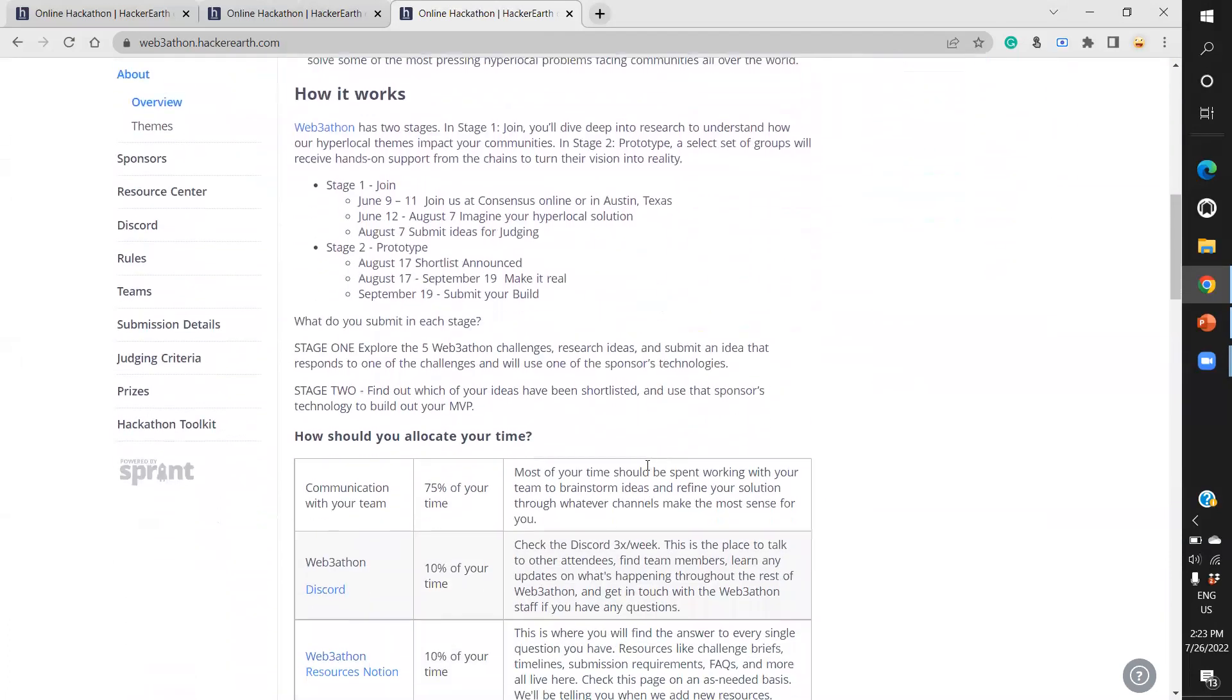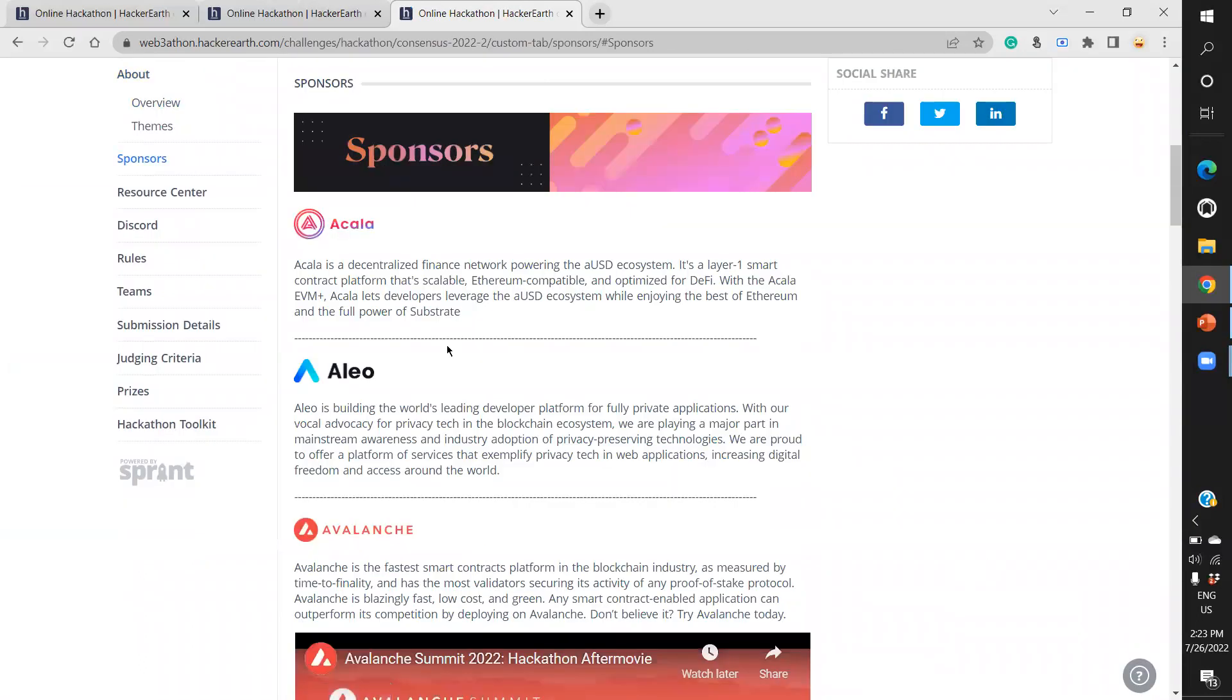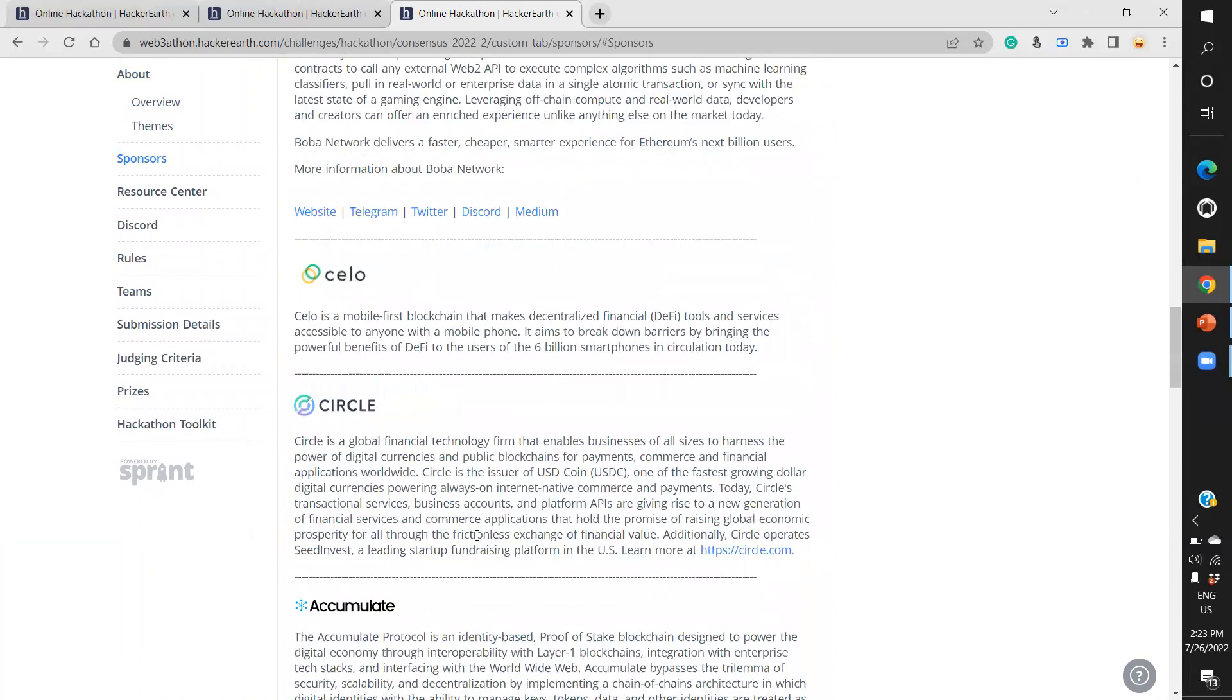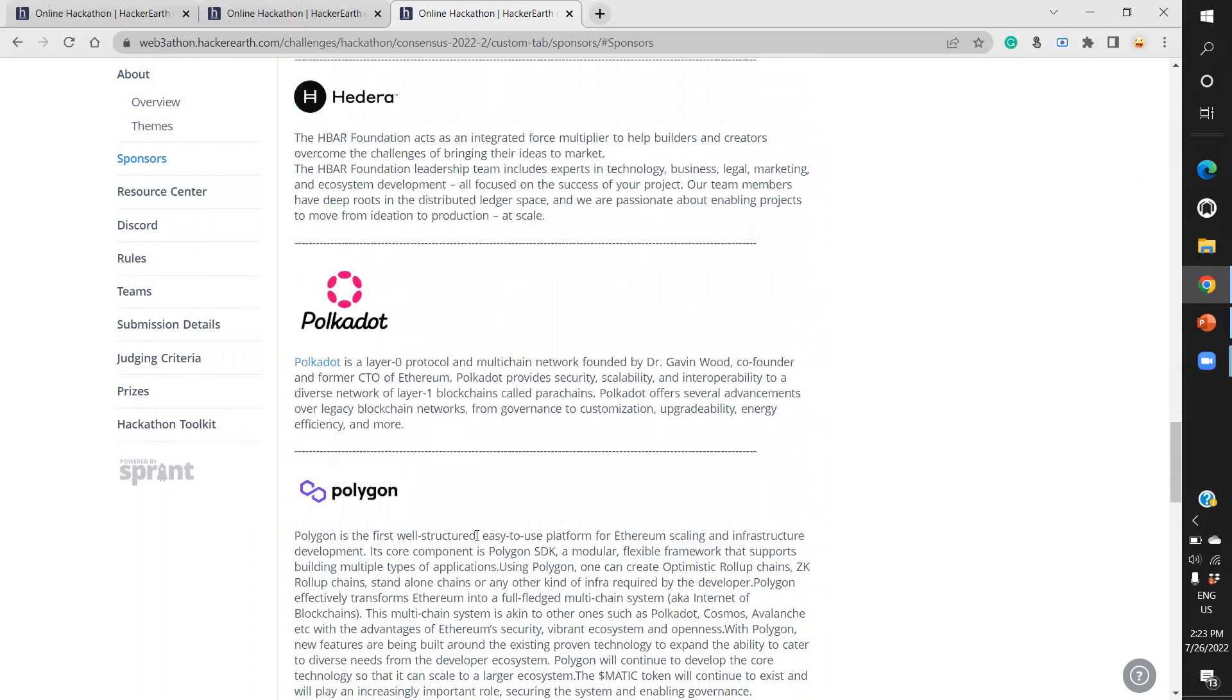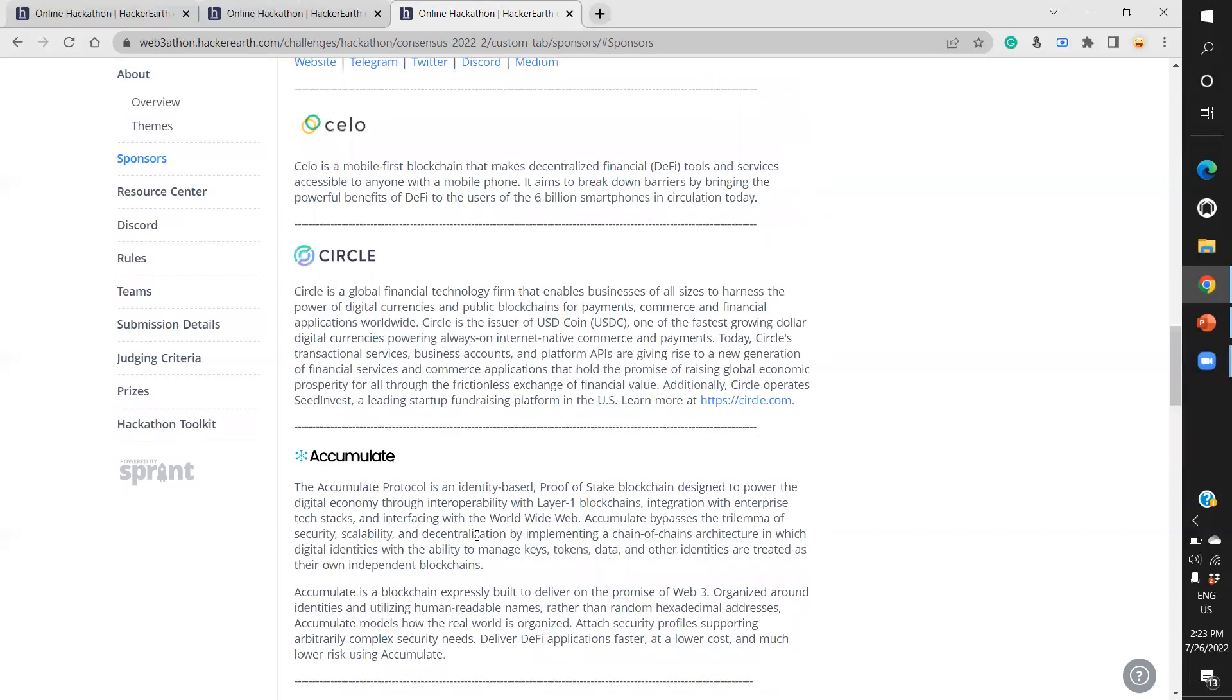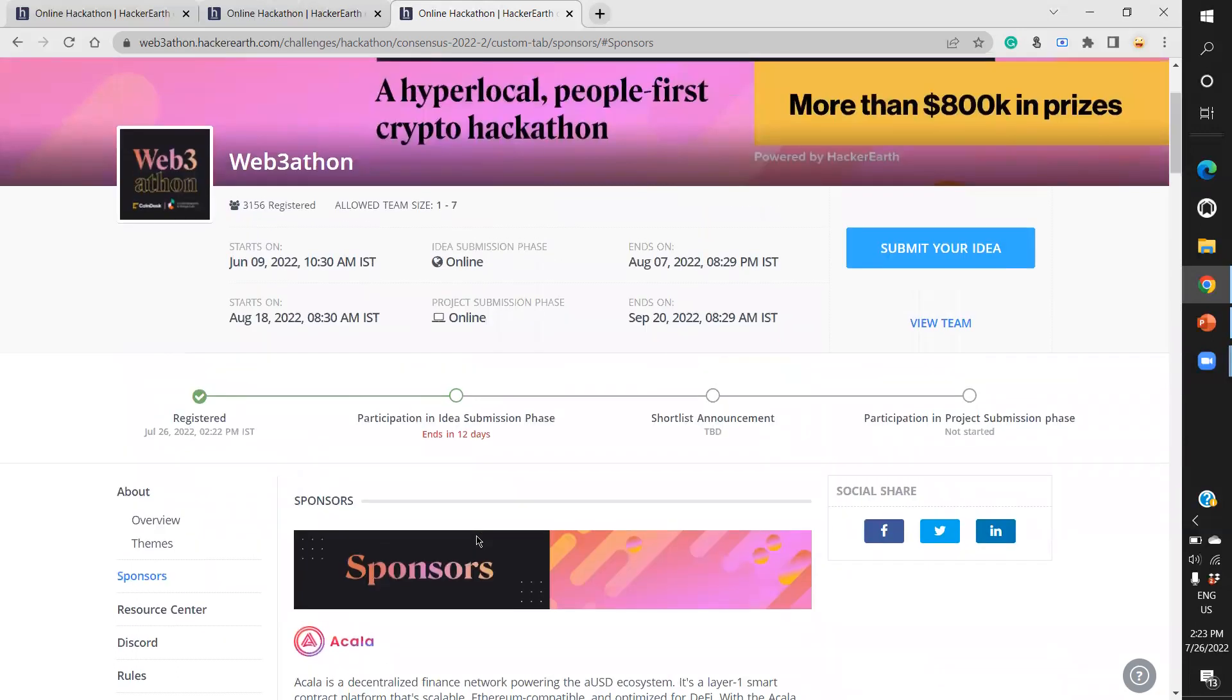When you scroll down on this website, you'll find many things mentioned. First, you need to join the Discord channel of Webathon. This event has many global-level sponsors: Akala, Aleo, Avalanche, Block Daemon, Boba, Celo, Circle, Accumulate, Filecoin, Hedera, Polkadot, Polygon, Prasaga - all multinational companies working towards making our internet services better.